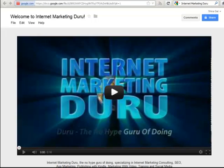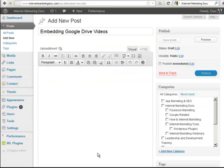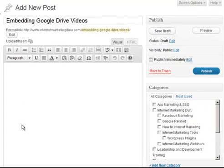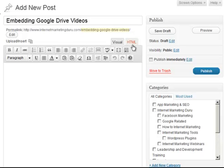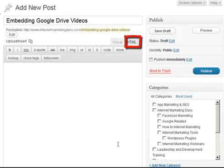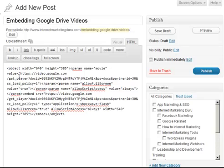Then I'm going to go over to my website and paste it into a new post. I'm on InternetMarketingDuru.com and I just added a new post called 'Embedding Google Drive Videos.' I'm going to switch to HTML view because what I have is an HTML code to embed the video, and I'm simply going to paste in the code that Google gave me. I'm going to save this as a draft so I can show you what it looks like.